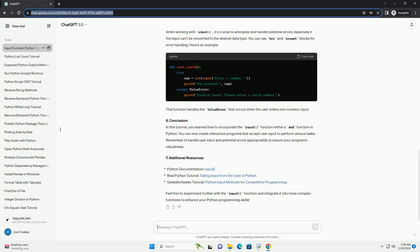5. Error handling. When working with input, it's crucial to anticipate and handle potential errors, especially if the input can't be converted to the desired data type. You can use try and except blocks for error handling. Here's an example.